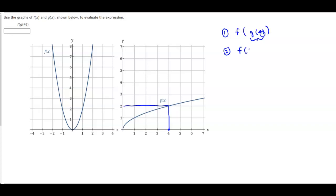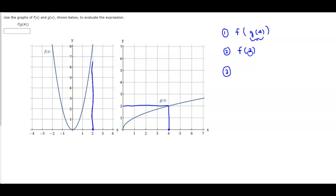So now we want to find f of 2. We want to find the output on f when x is 2. When x is 2, the output on f is 8.